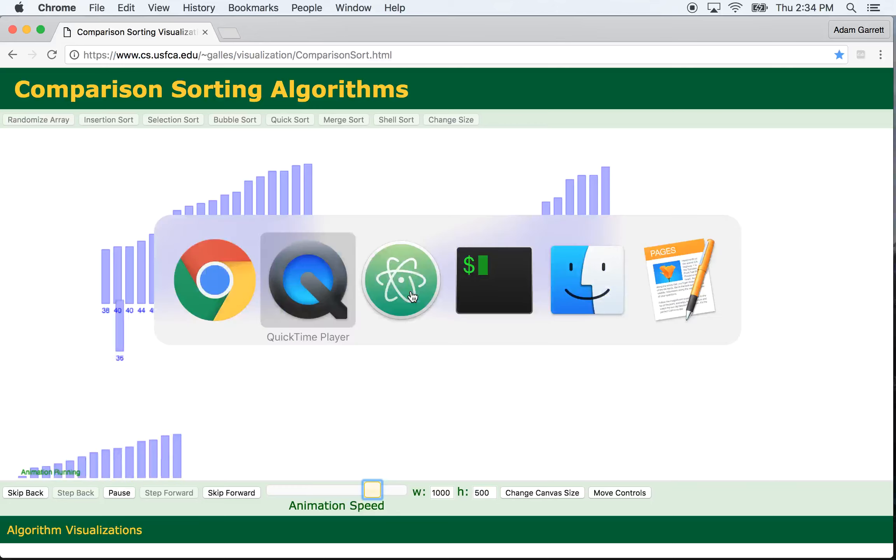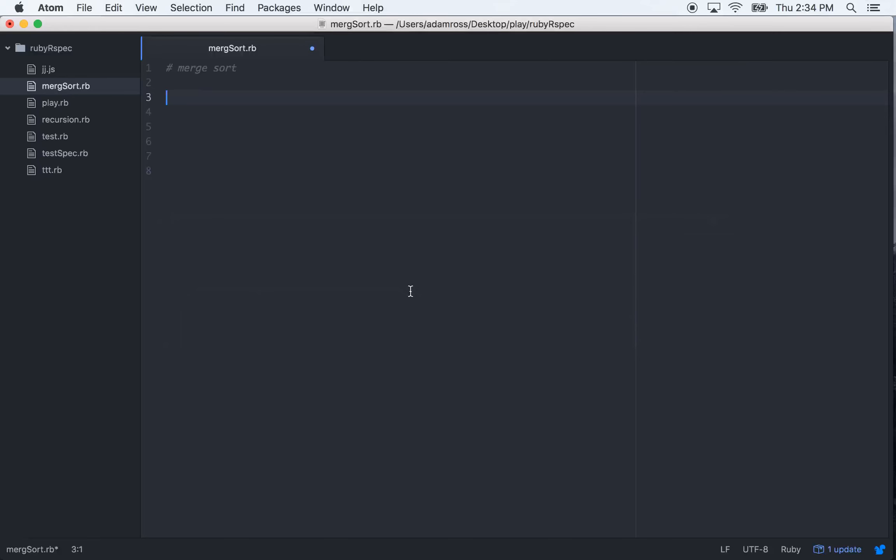But anyways, how would you code this out? Let's take a look here. We're going to have two methods that we make. One's called Merge Sort, and it's going to take a list.